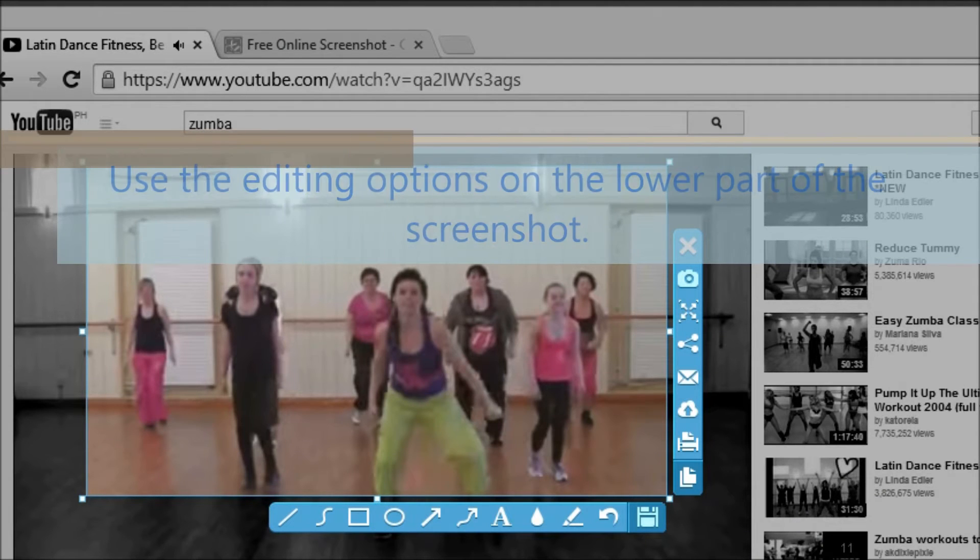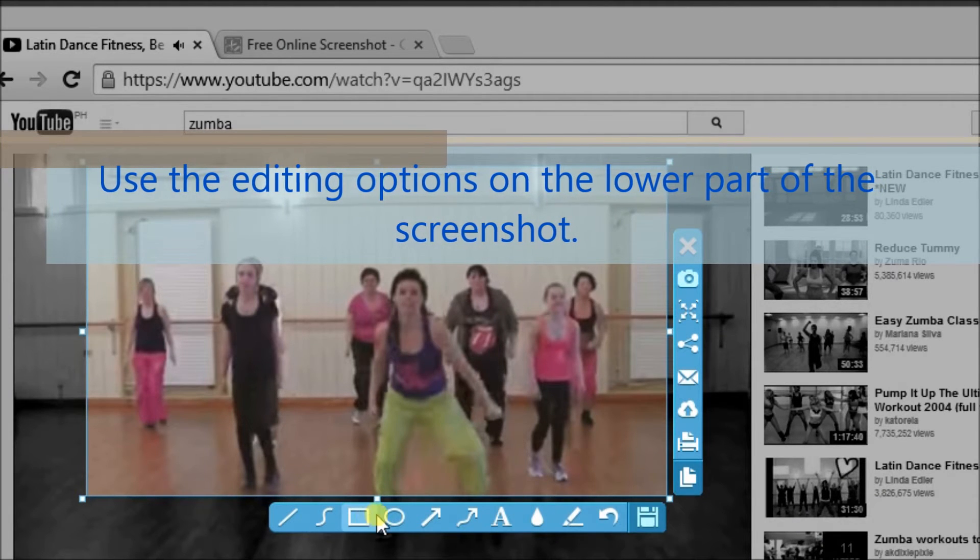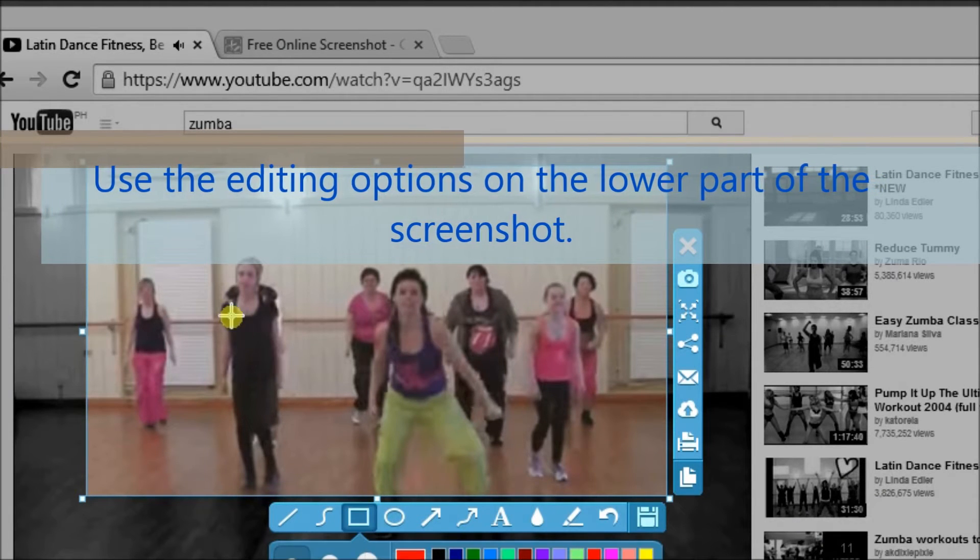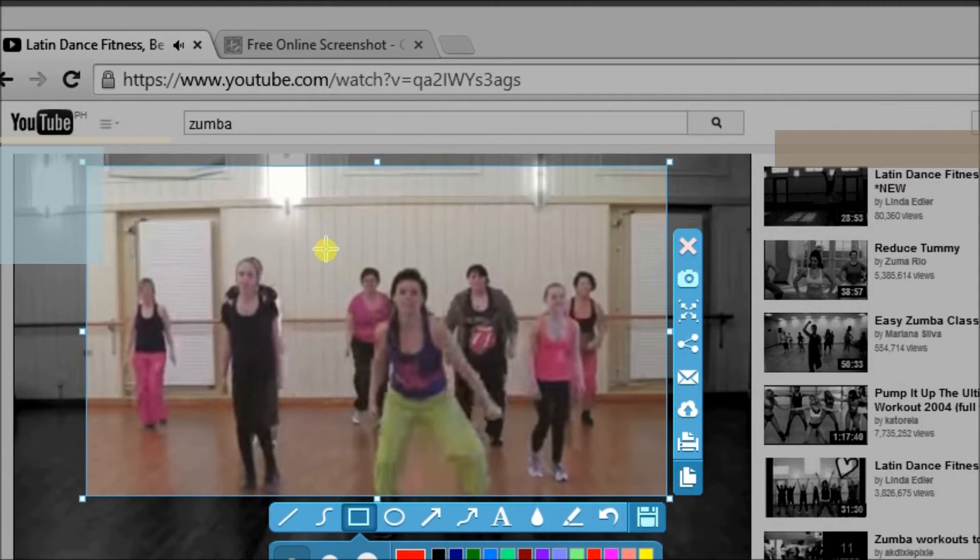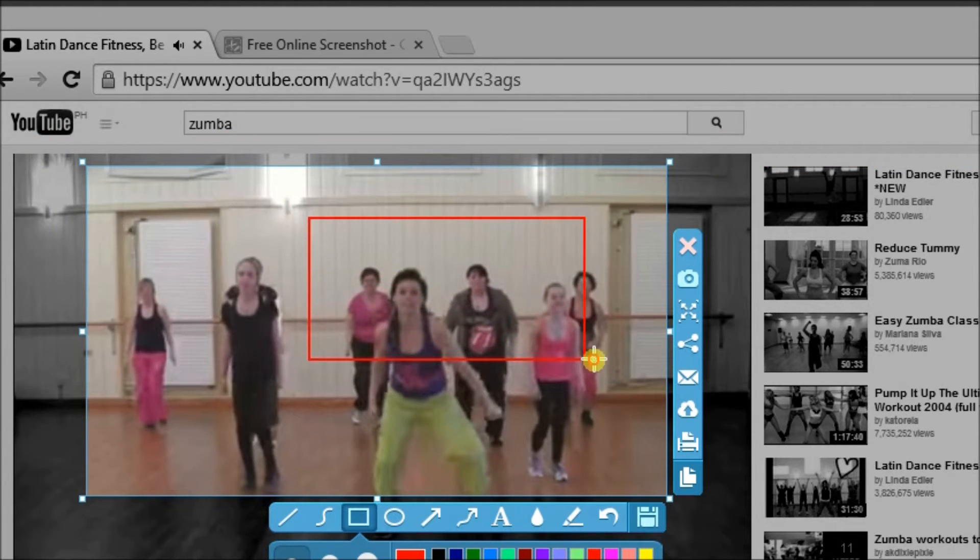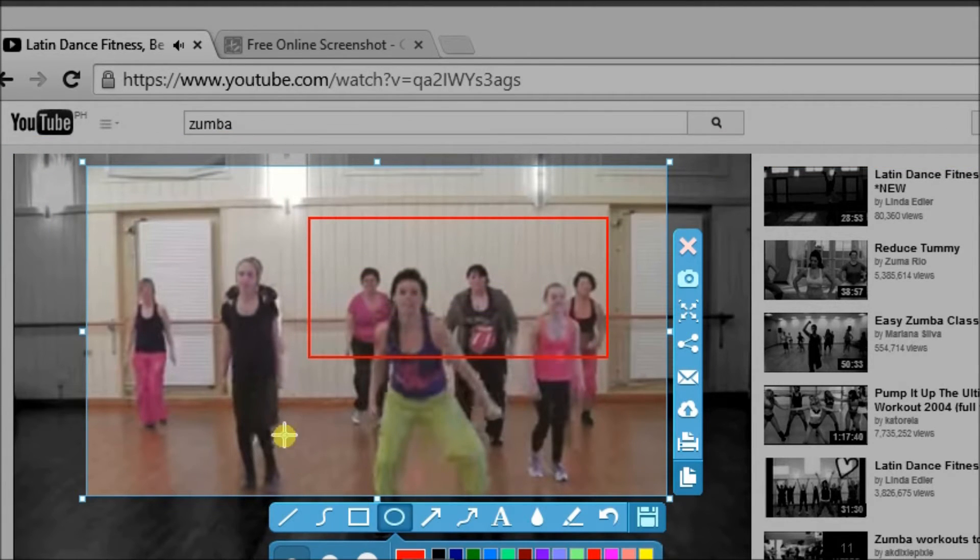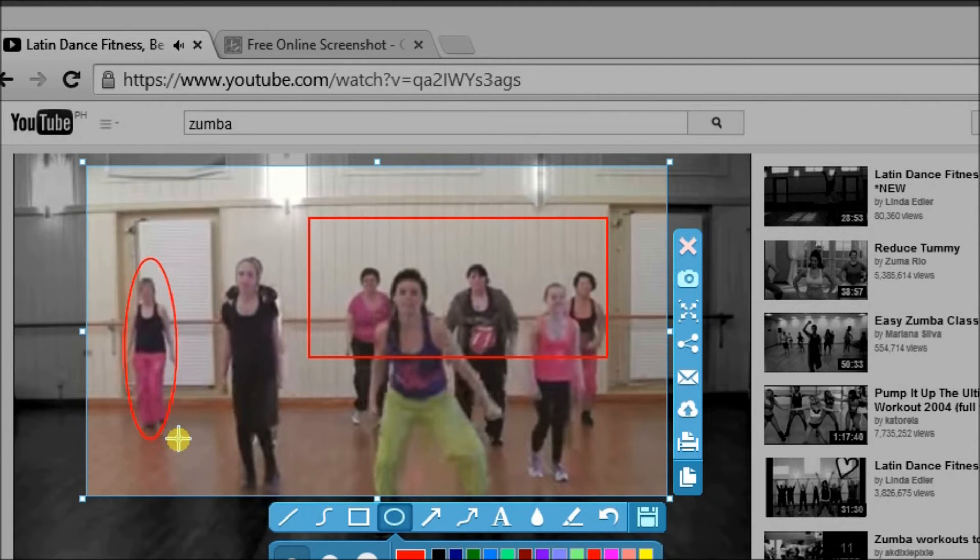Now, we can make use of these editing options over here to enhance the screenshot. You can actually add in shape, arrow, text, and more.